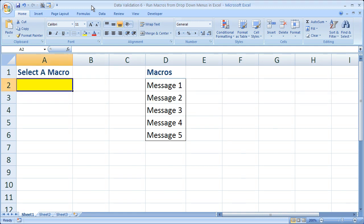Hi and welcome to this tutorial. Here I'm going to show you how to run macros in Excel from your data validation drop-down menus.